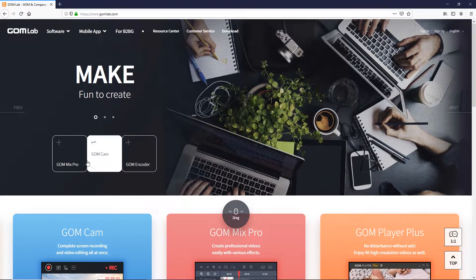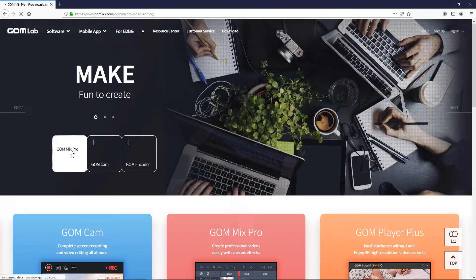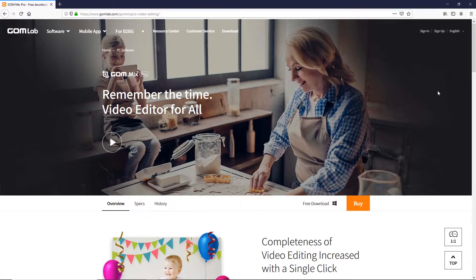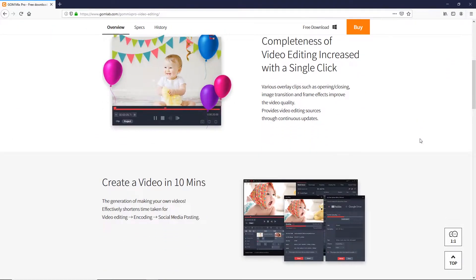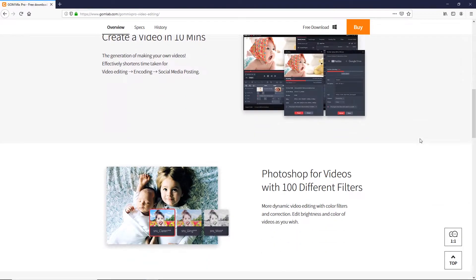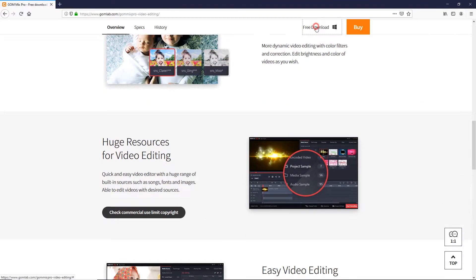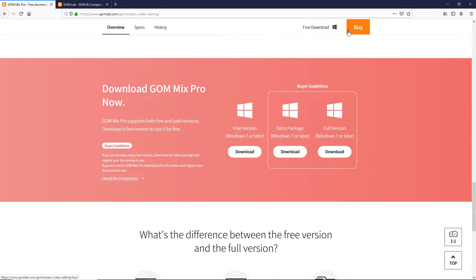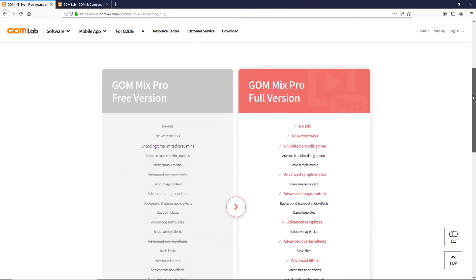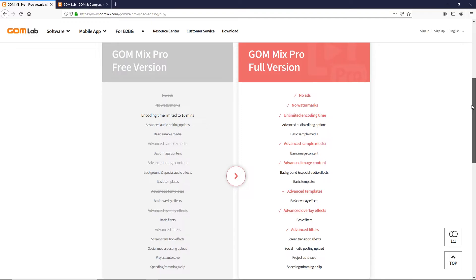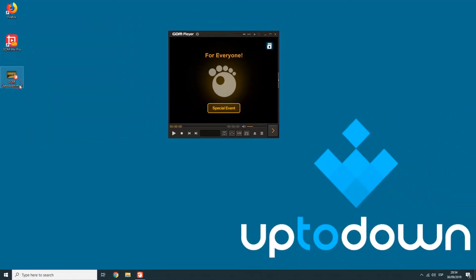GumMix Pro can be purchased through its official website, but you can also use its free version to become familiar with some of the features. Although we should warn you that you lose a large number of features that the tool offers you. We're talking about a fantastic tool that's suitable for all audiences.